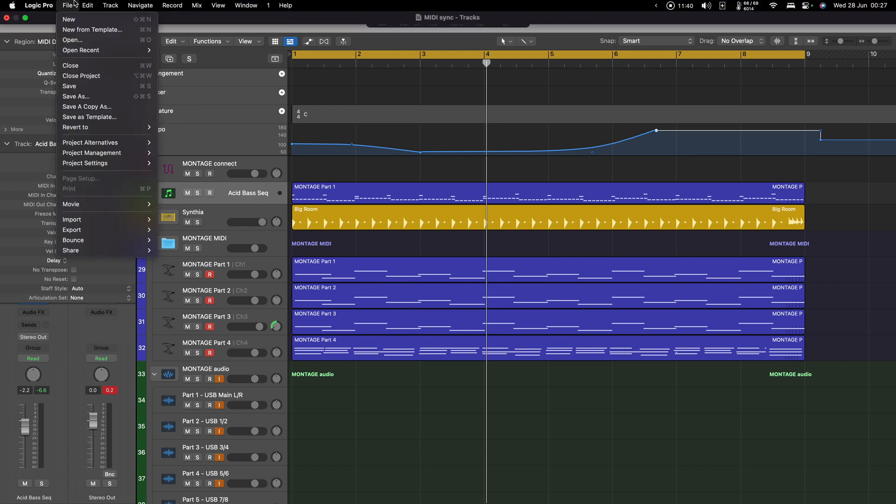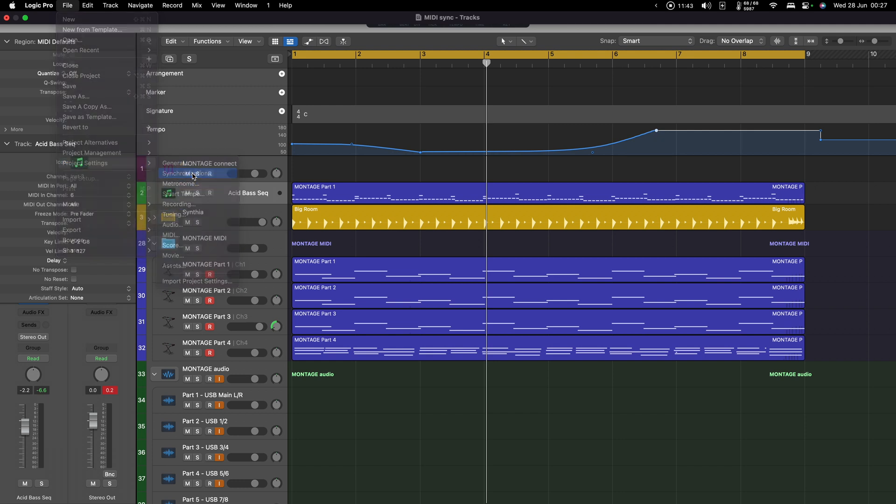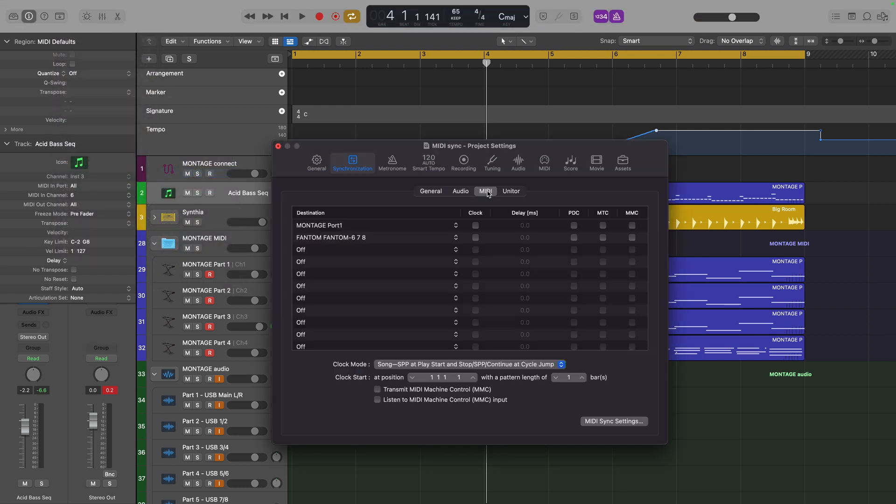We're going to go to File, Project Settings, Synchronization, MIDI, and now you'll see a list of the MIDI devices that are currently connected to Logic. And any that we want to sync, we're going to click the Clock option.